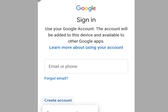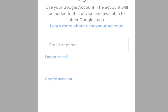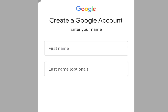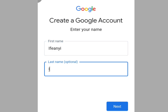Tap Create Account to create an unlimited Gmail account without a phone number. We have two options — tap 'For personal use.' It brings you here where it says 'Create a Google account — enter your name.' First, enter your first name, then your last name (which is optional).